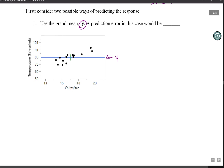Y-bar is approximately 80 degrees Fahrenheit, a constant value as chirps increase. In this case, a prediction error would be y minus y-bar — observed minus predicted — where we're predicting everything with the grand mean.